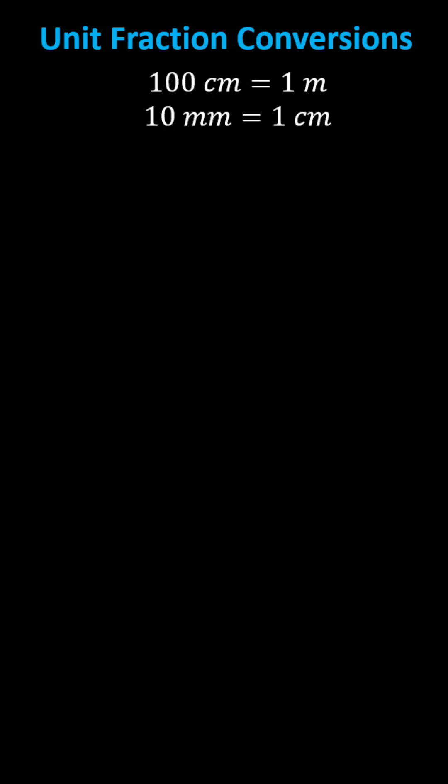In this lesson, we'll perform conversions using unit fractions or unit factors. Let's convert 1.5 meters to millimeters.